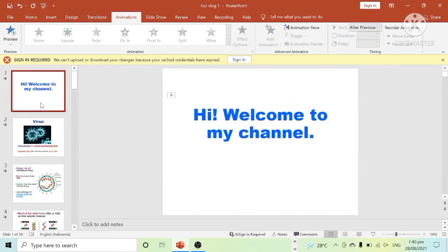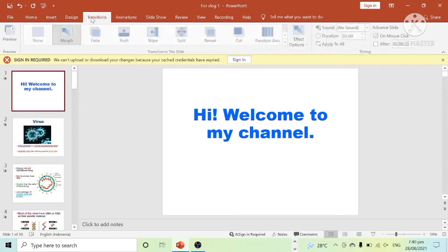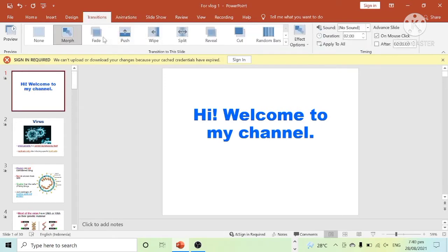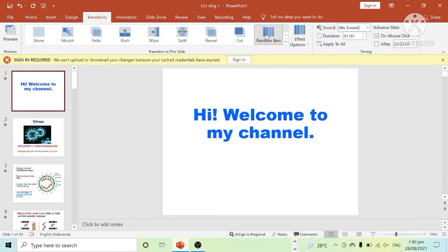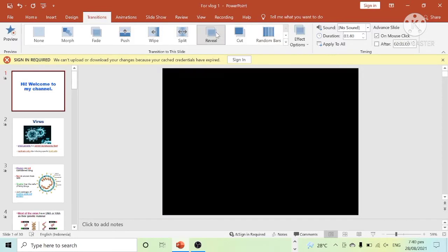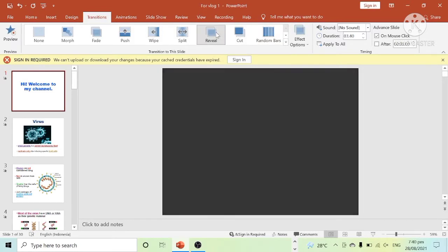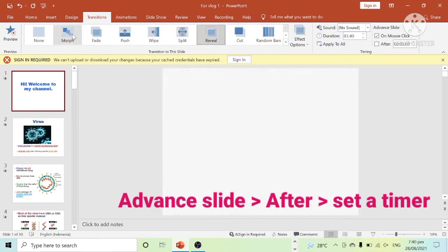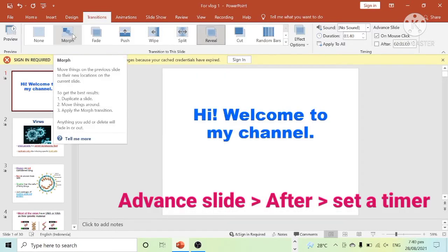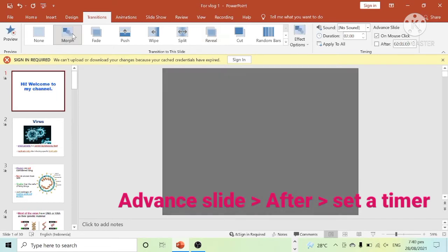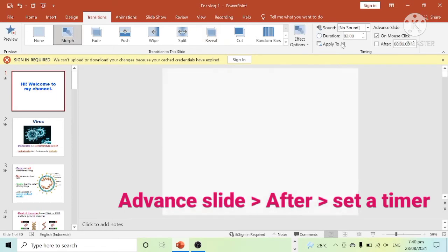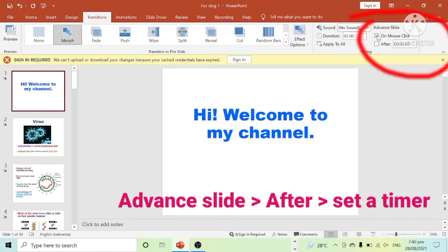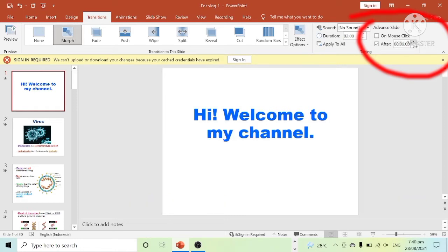Let us now select appropriate transition in every slide. Once you're done selecting, go to the advanced slide on the right side of the screen. Unclick the mouse click and choose after. Please select appropriate timer for your transitions.